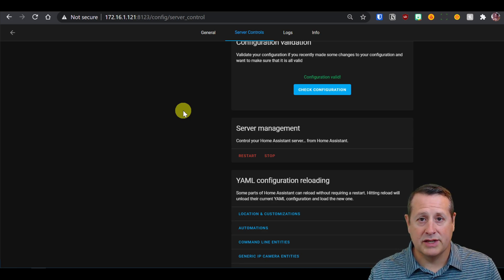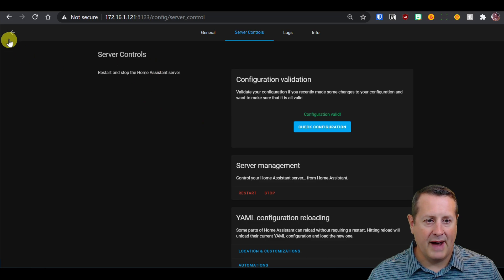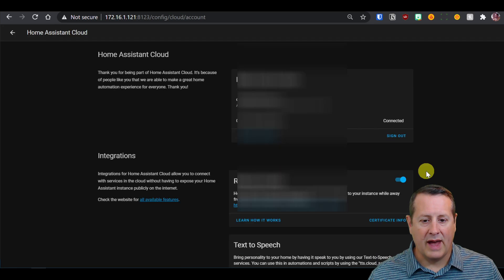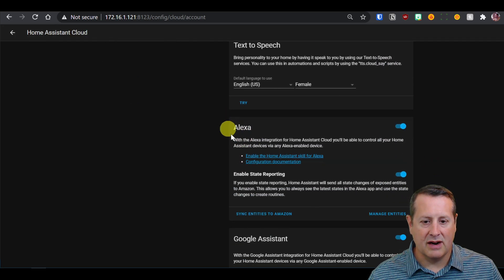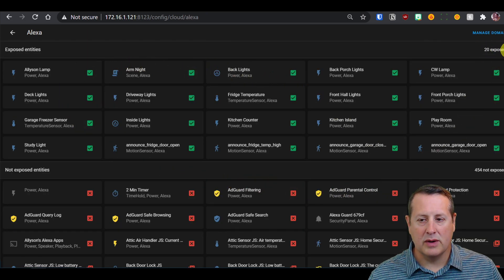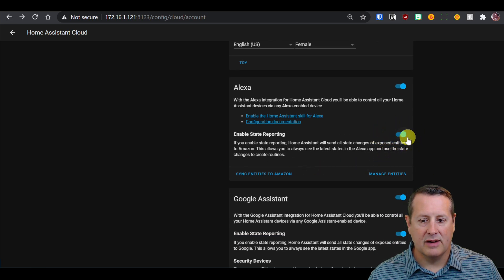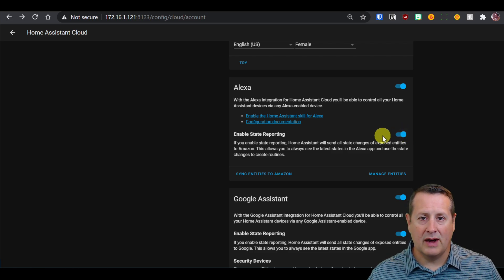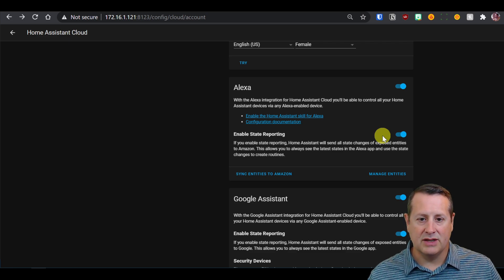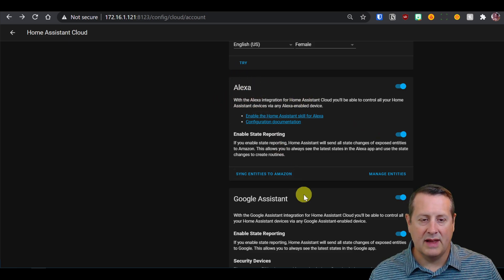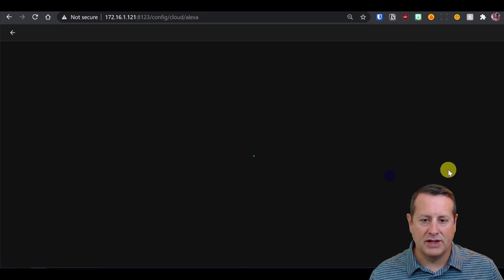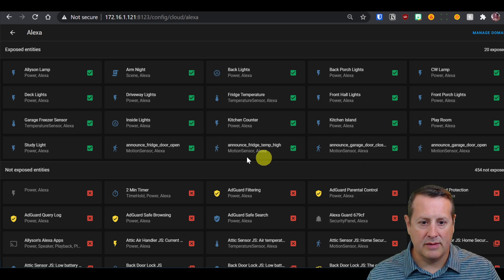If you are running the cloud, which is a requirement here, your next step is to go into your cloud configuration and expose the entities. Go to Configuration, click on Home Assistant Cloud, go down to this section, and manage your entities. You'll see entities that are exposed and entities that are not exposed. Also make sure that you have Enable State Reporting turned on — if it's not on, it won't update the state whenever that binary sensor changes state.